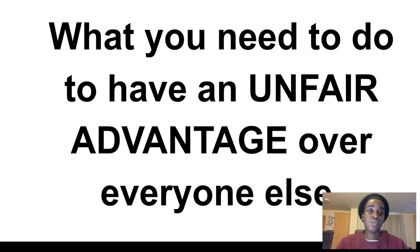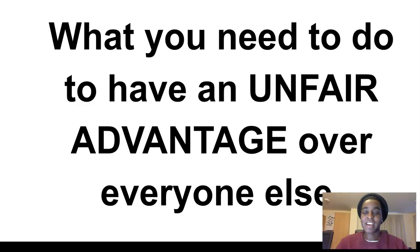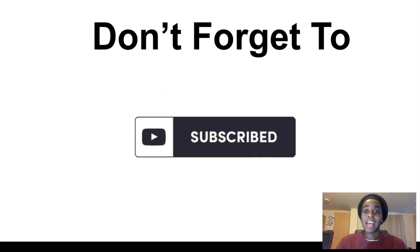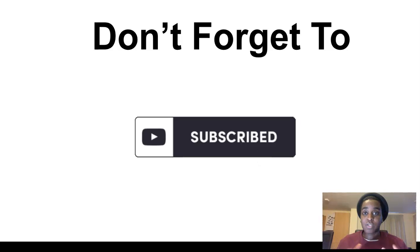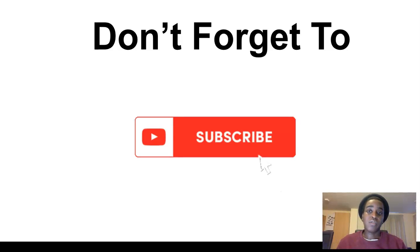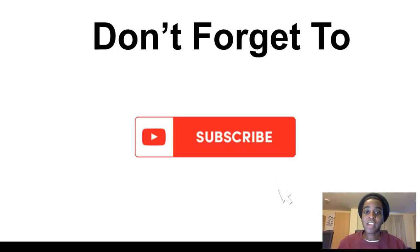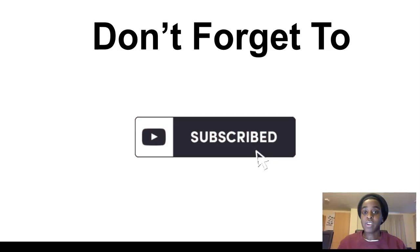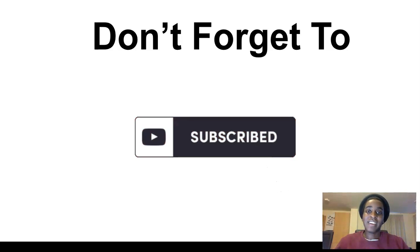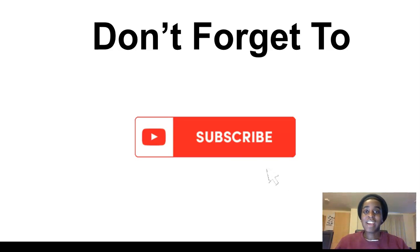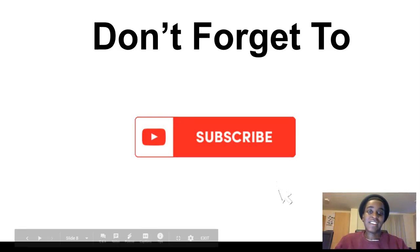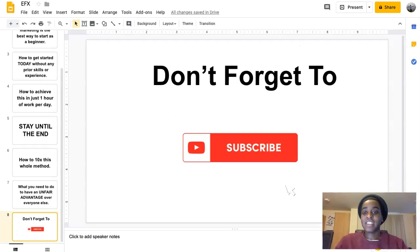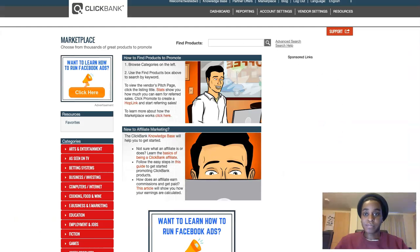What you need to do to have an unfair advantage over everyone else and have everything done as soon as possible. If you guys want to see more content like this and more ways to make money, don't forget to subscribe down below and click the notification bell and like this video. So let's get into today's video.